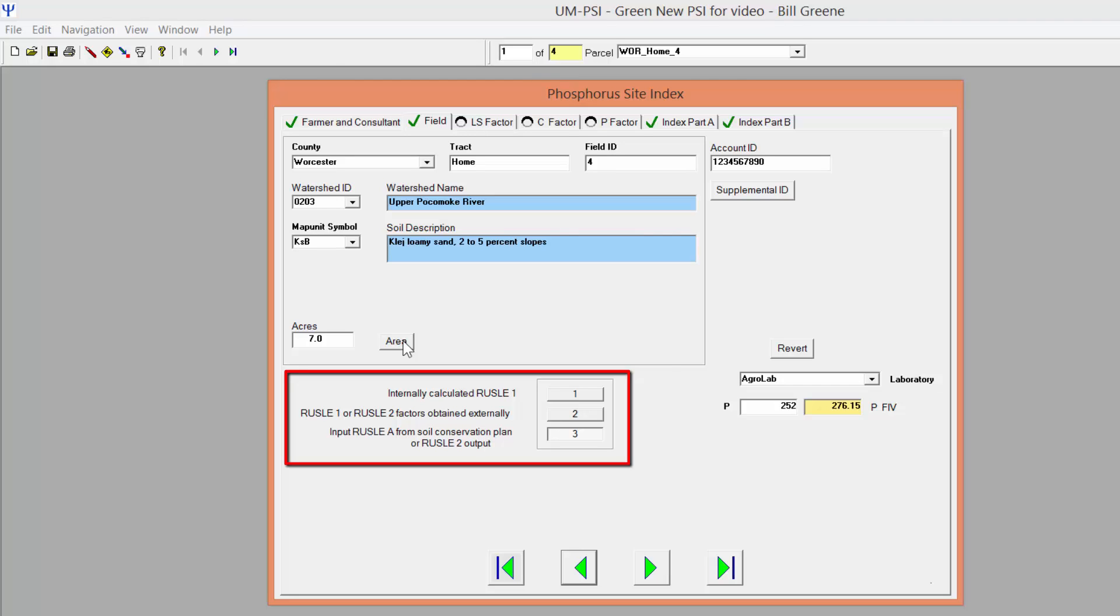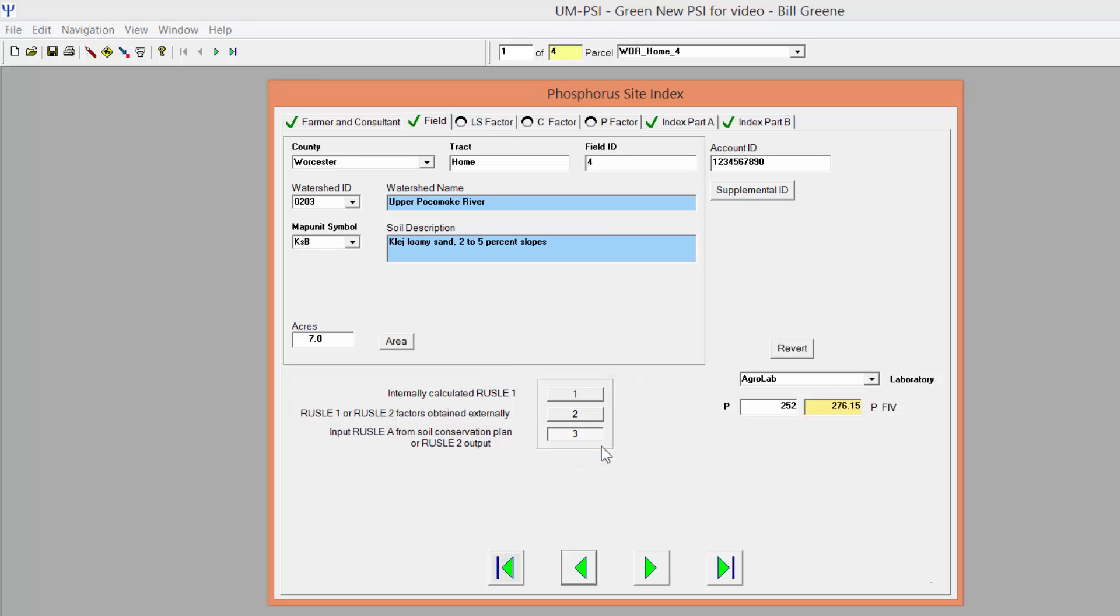Using this method, you will calculate a RUSLE A value, or soil erosion estimate, in the RUSLE 2 software and you will choose option 3 for entering RUSLE information into the standalone PSI. With this option selected, you will not have access to the tabs for calculating individual RUSLE factors and instead will be directed to the Index Part A tab.